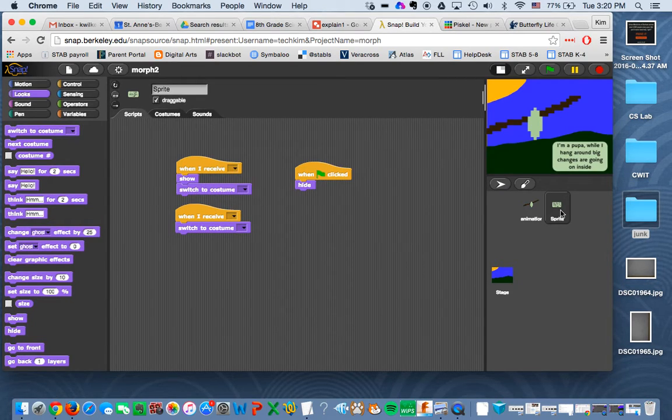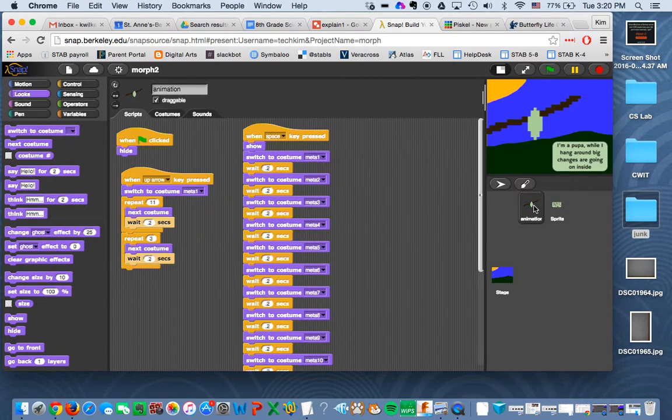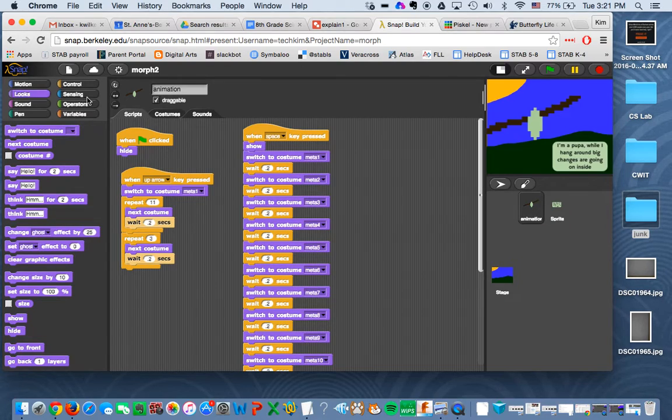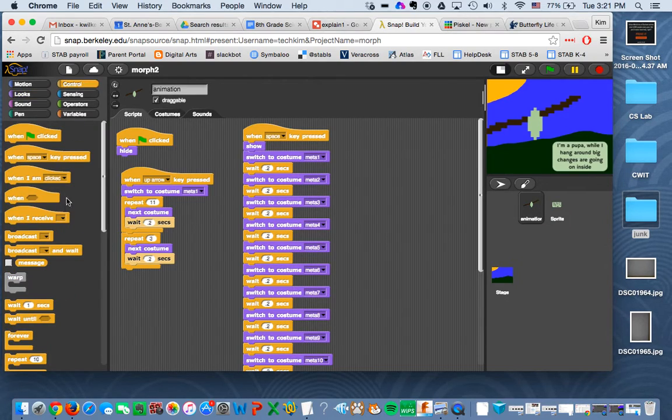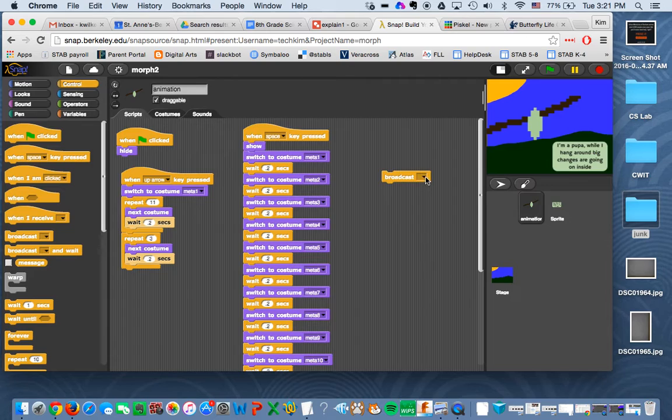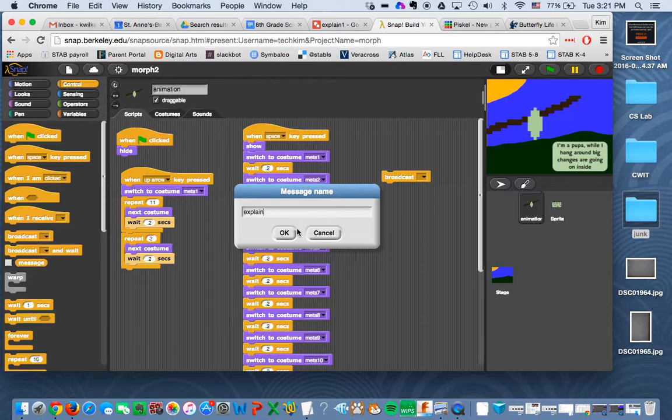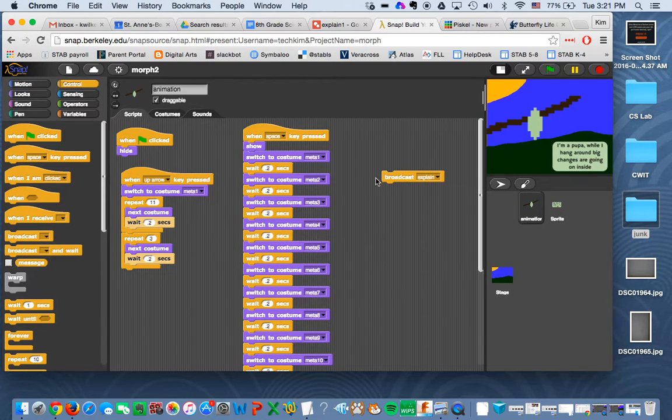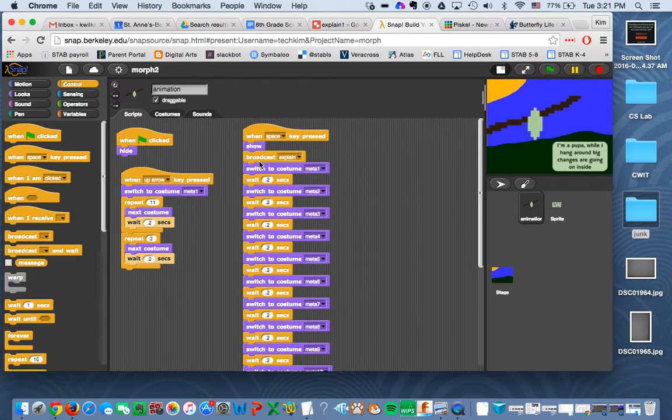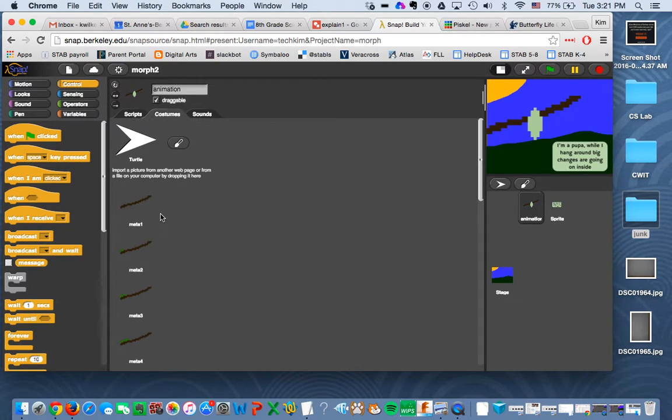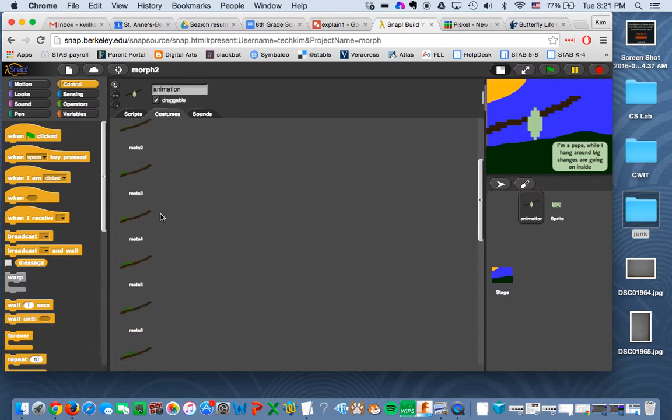So we need to go back to our animation sprite and go back to control. And we're going to broadcast a message to that explanation sprite. So I'm going to say new, and I can call it anything I want. I'll call it explain one. So I know that my first explanation, I want to show up right away, because that's this part.